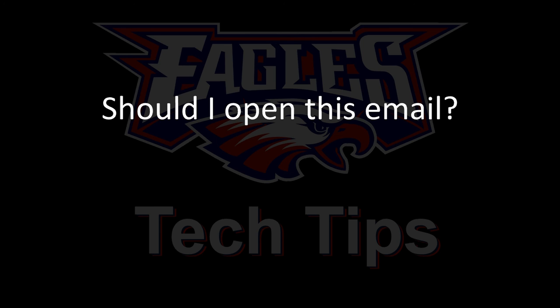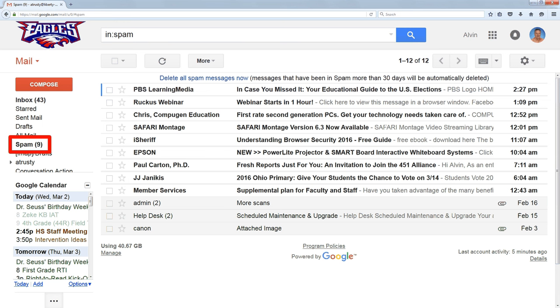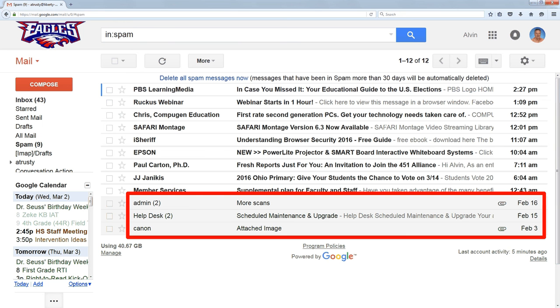Let me show you my spam folder. I probably get eight or ten pieces of spam every week, and there's some emails in here that I want to show you.